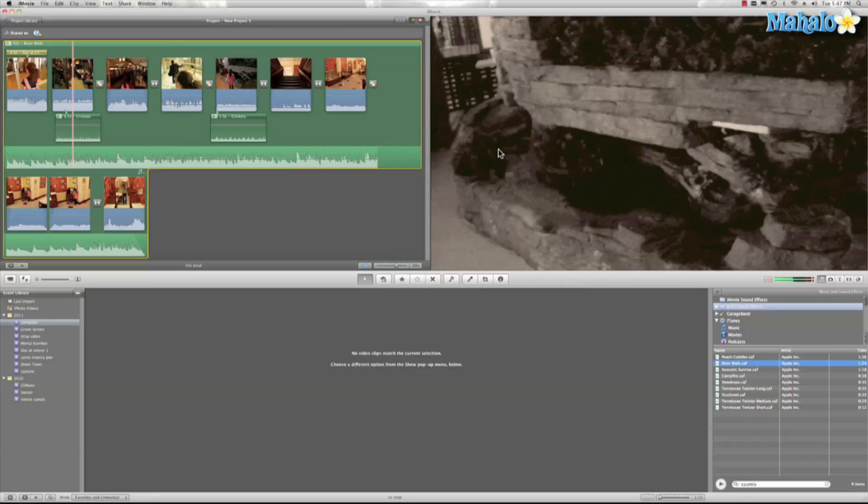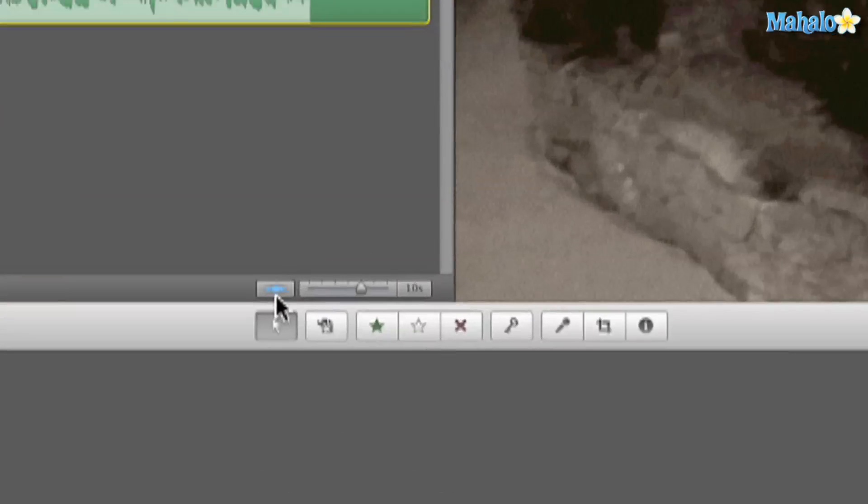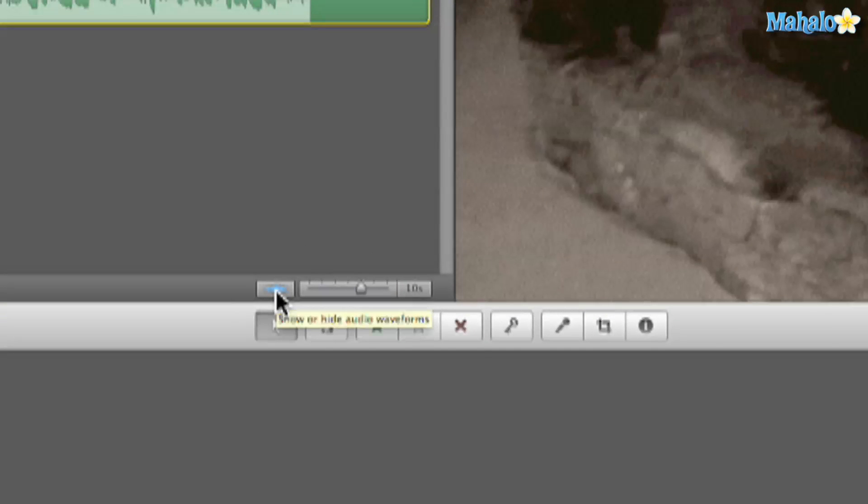iMovie 11 has made working with audio even simpler. Now let me show you the big changes. Well one is this option right here. This waveform is very important. I recommend having it on always.